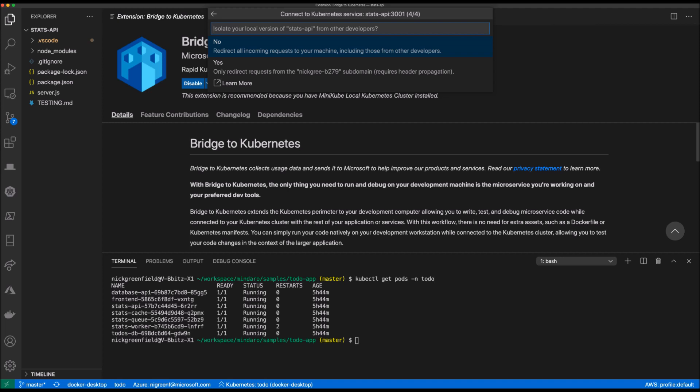Bridge to Kubernetes provides two work modes, isolated and non-isolated. For developers working in a shared environment, they're going to want to select the isolation mode. Bridge to Kubernetes will prefix a unique subdomain on the application's URL that ensures only traffic using the specialized URL will redirect to a particular developer's machine.